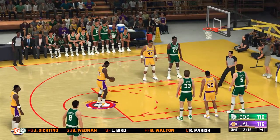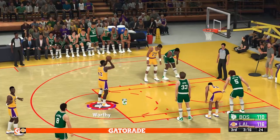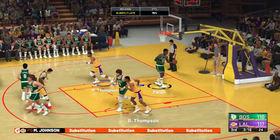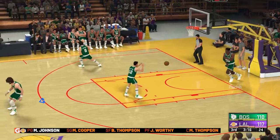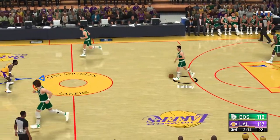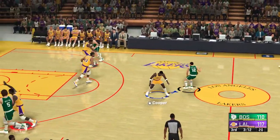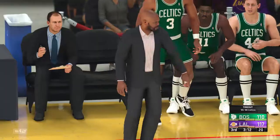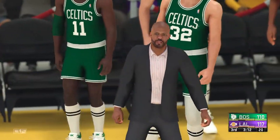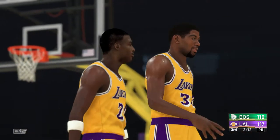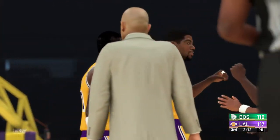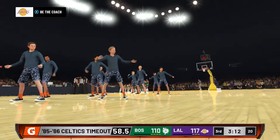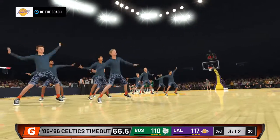Now a timeout called by Boston, and they're allowing too many points in the paint. The coach is going to let them hear about it. They know that — in the timeout, they're going to hear about it. Make the adjustment.